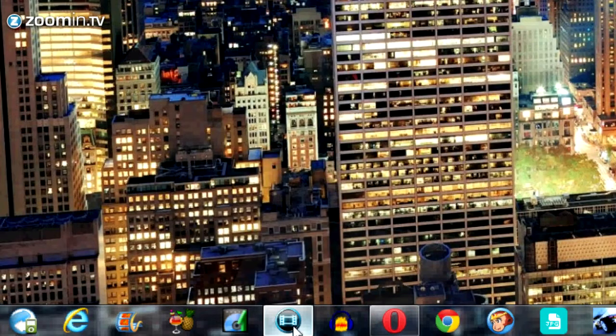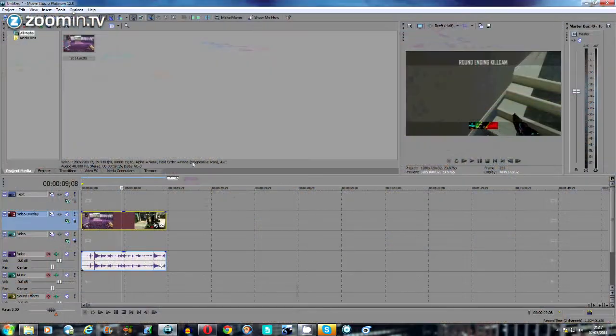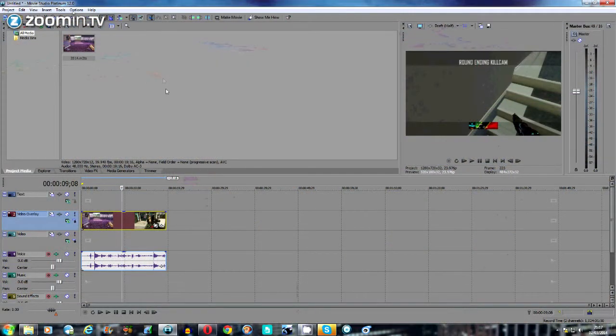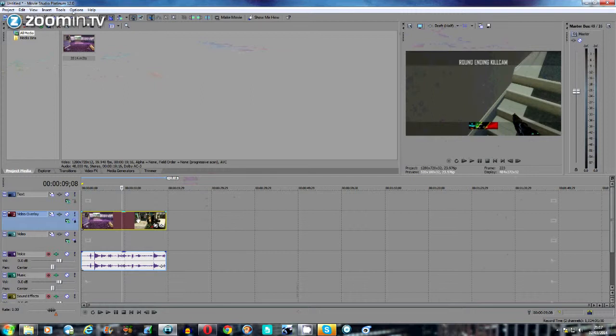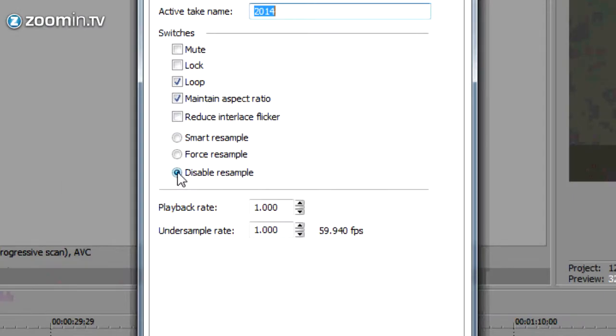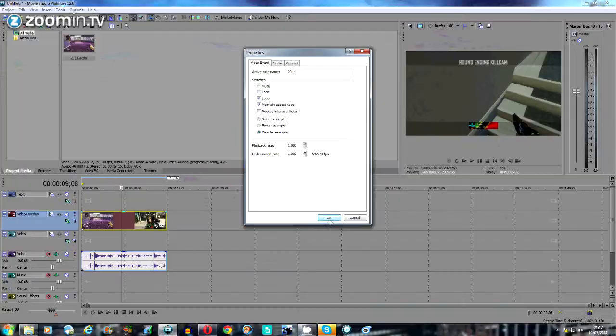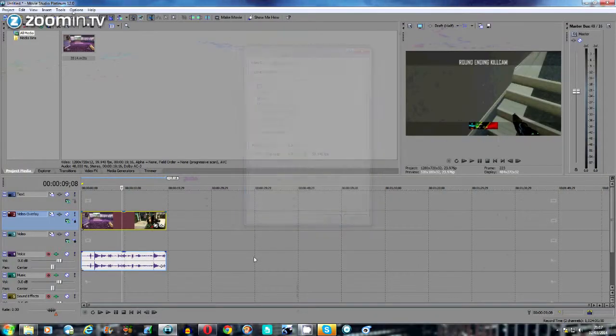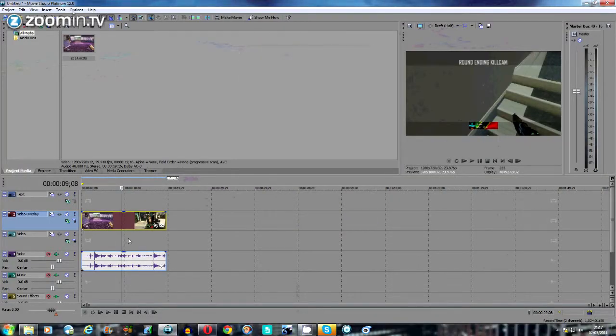I'm gonna open up Movie Studio 12. The first thing you want to do is get your clip and drag it down to the timeline. You want to do the usual - right-click properties and disable resample, as I've already done. The first thing you want to do is find where you want to put the main area for the Twixtor.